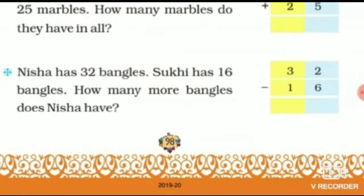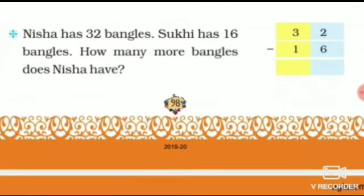Now see the next sum. Nisha has 32 bangles. Nisha ke paas kitne bangles hai? 32. Sukhi has 16 bangles. Sukhi ke paas 16 bangles hai. How many more bangles does Nisha have? We have to find how many more bangles Nisha has than Sukhi. So Nisha is having 32 and Sukhi is having 16. We will subtract.